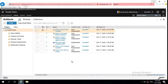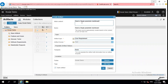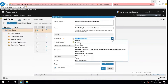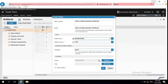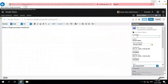As a business analyst, let me start by creating a new requirement in RDNG. Let me add a title and change the artifact type as requirement. I will also be providing a description and save this record.